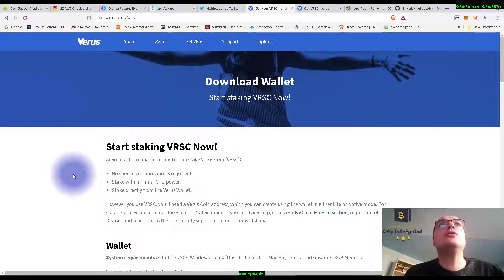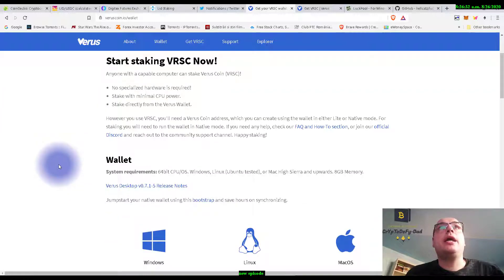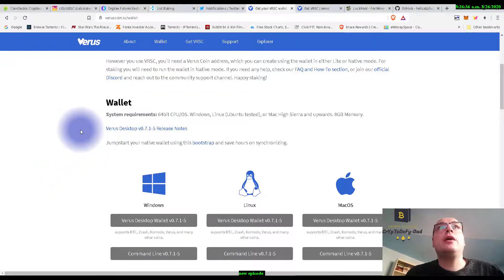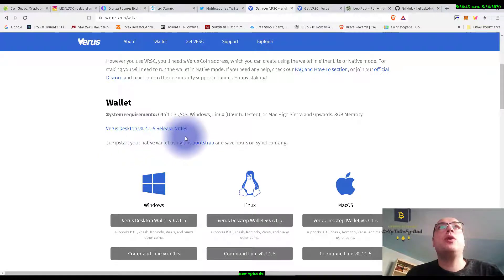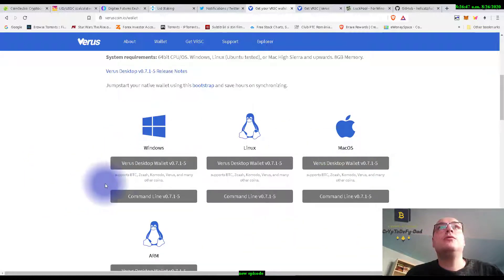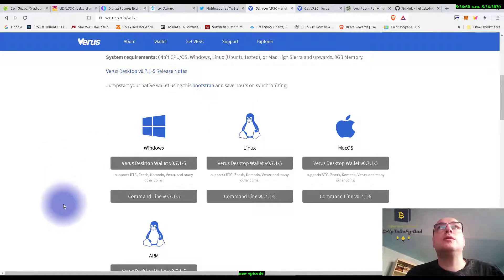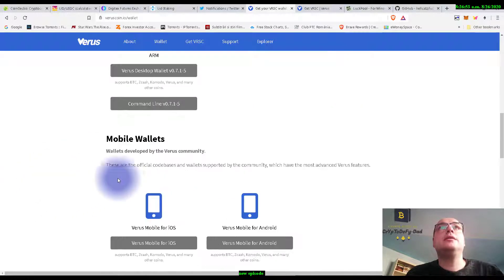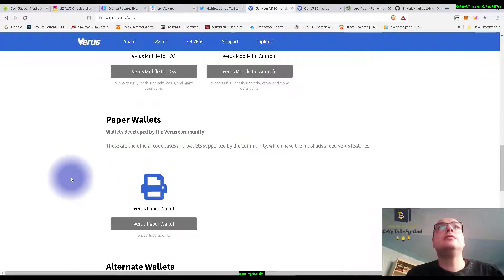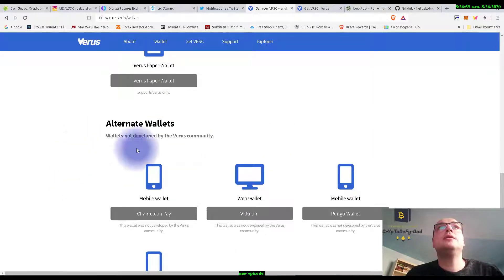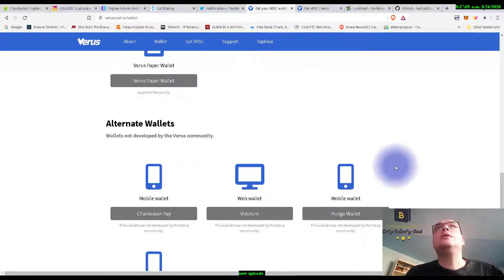So we are on the official page of Verus, Veruscoin.io, and we see we have the newest version of Verus desktop, 0.7.1.5. We have Verus desktop for Windows, Linux, Mac, and mobile wallets for iOS, Android, paper wallet, and alternate wallets.